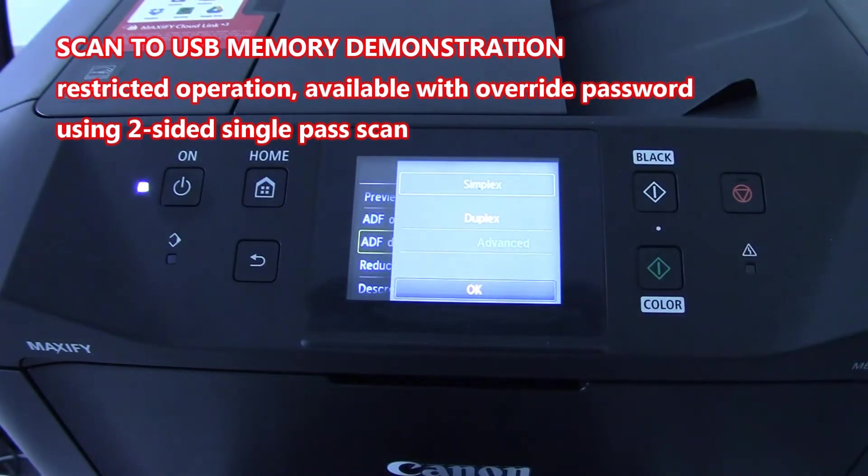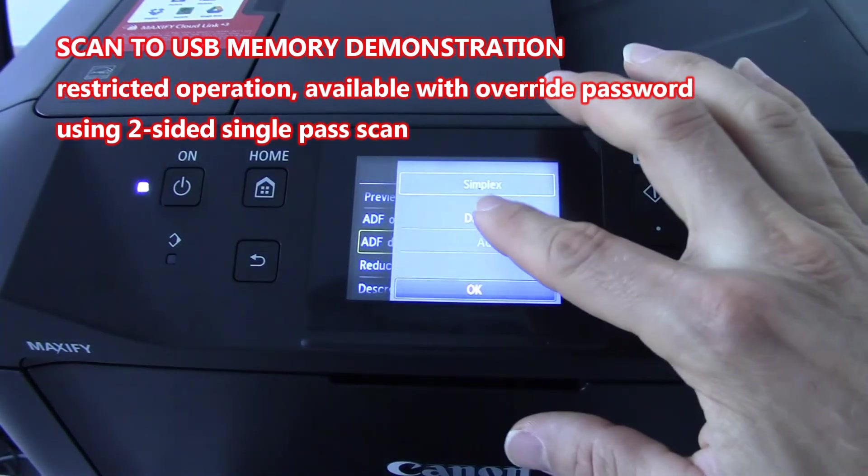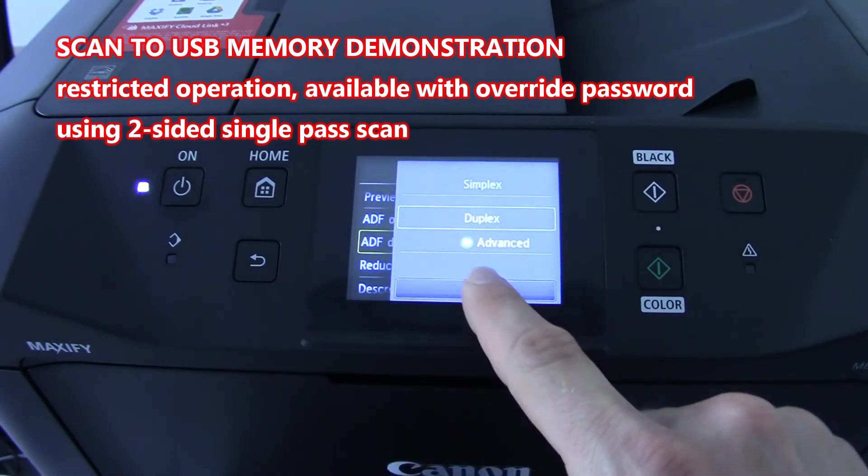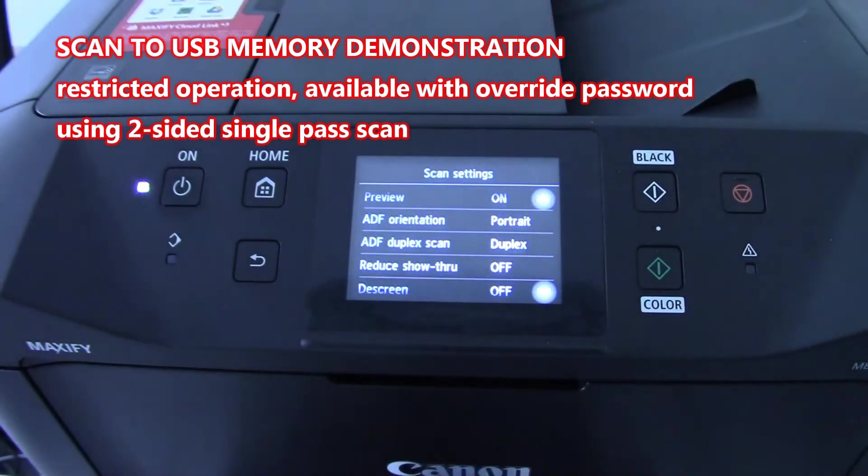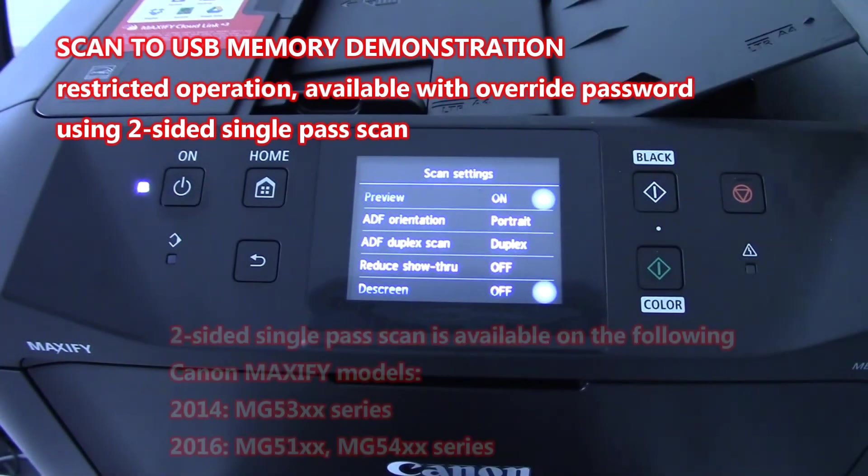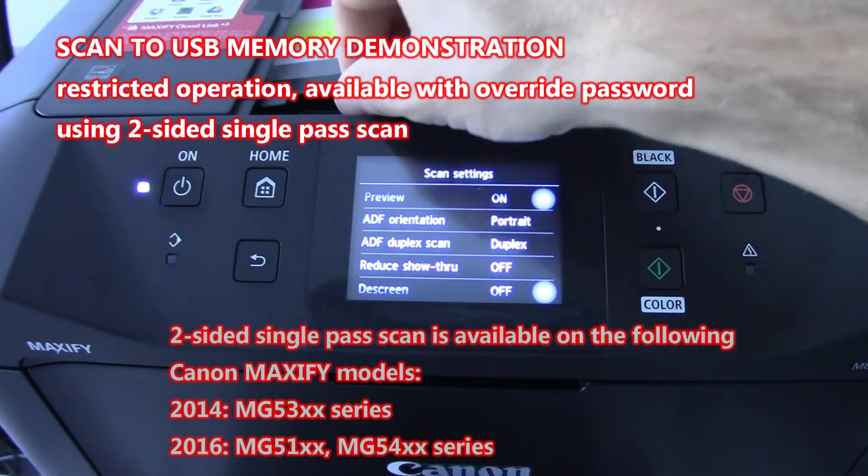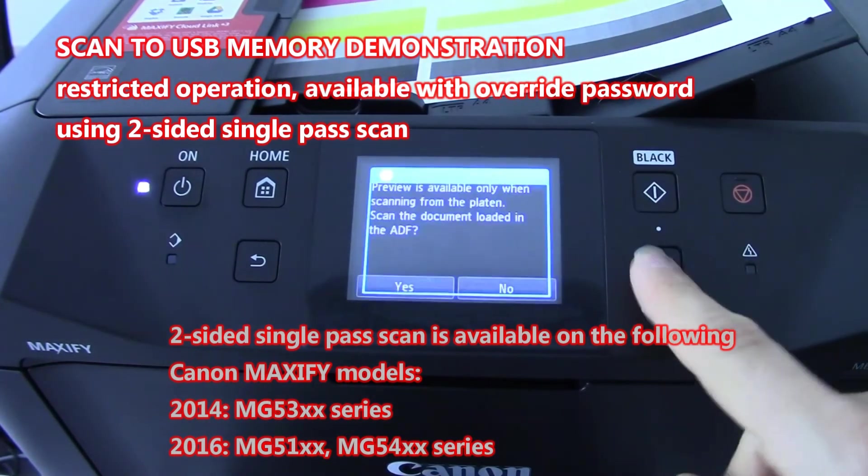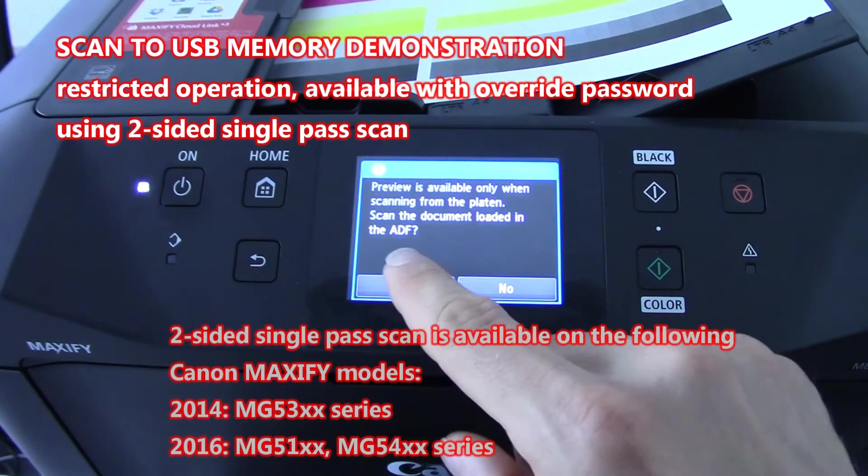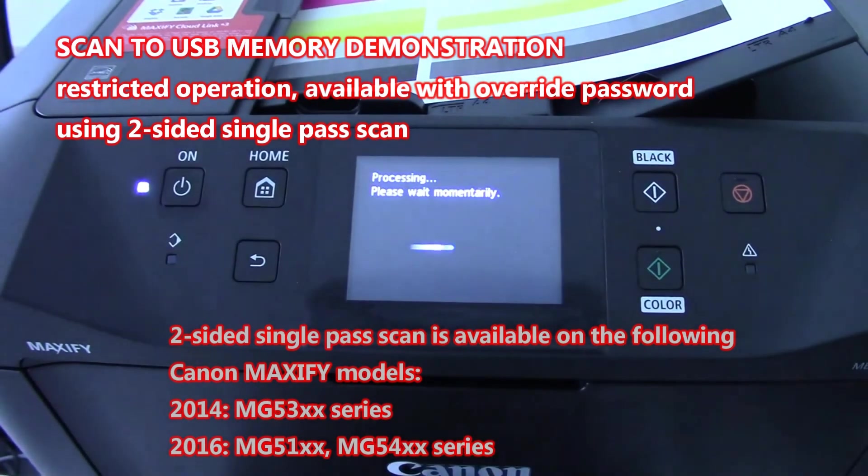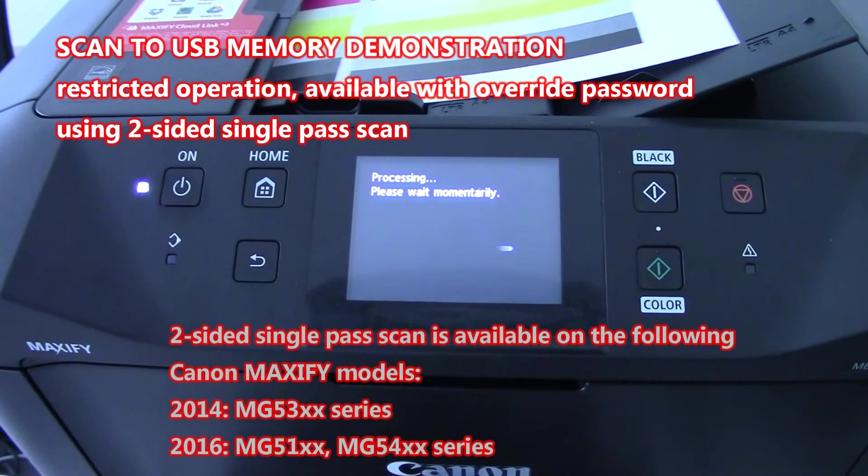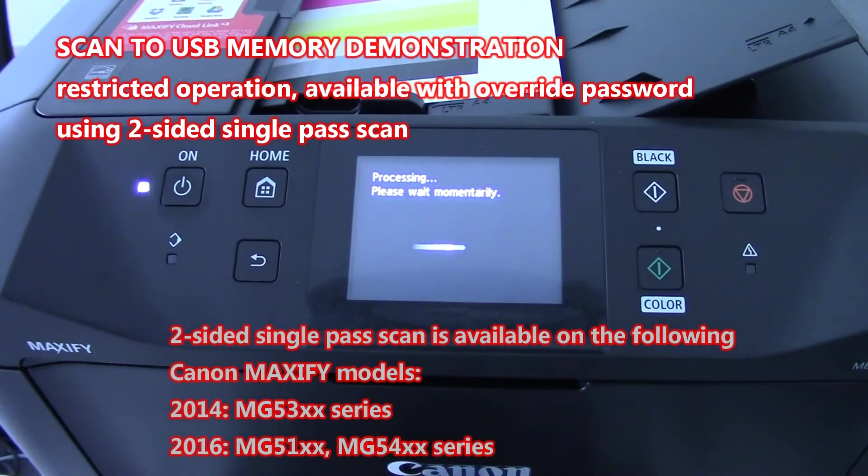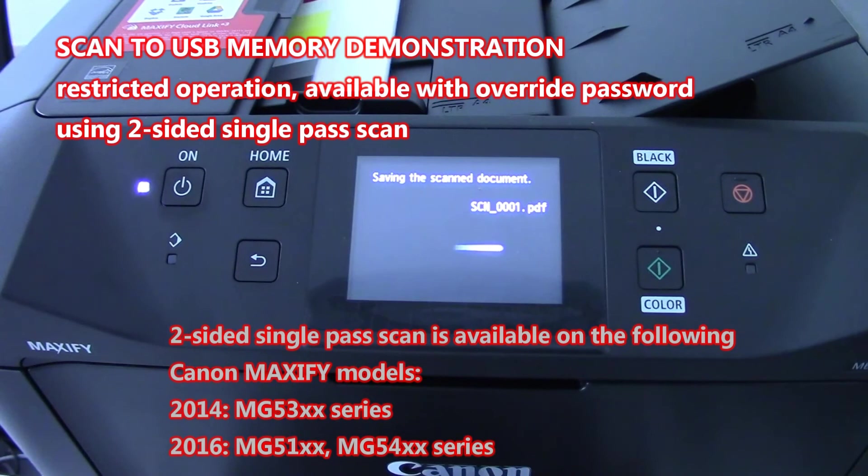With this Maxify device I will use two sided single pass scanning to scan two sided document in only one pass. It means that the device has two scanners built in.